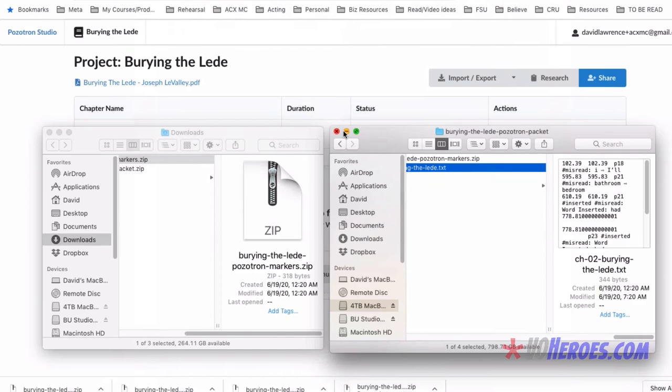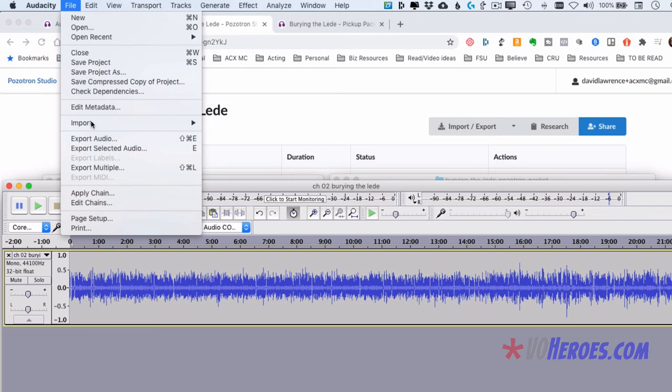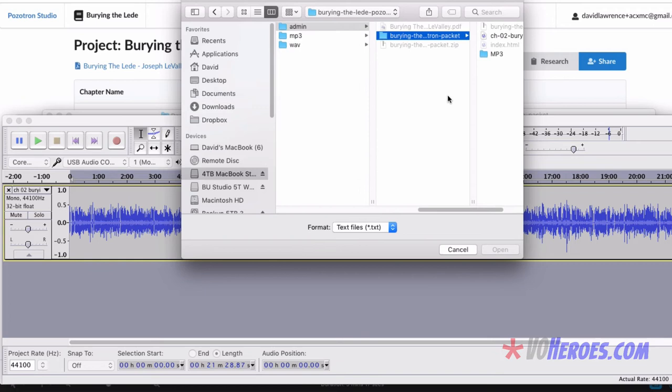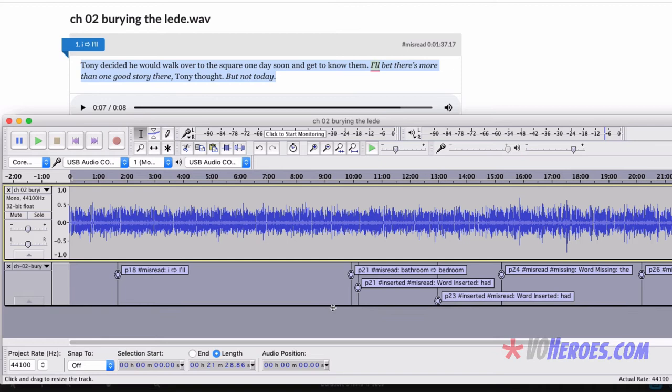And watch what happens. I'm going to go over to Audacity. This is the original WAV file that I pulled in. This is what I recorded. This has all the errors in it. But watch what happens if I go up here to the File menu and choose Import, and then choose Labels. I'm going to go to my Burying the Lead folder, Positron Packet. There is that text file that I talked about, Chapter 2, Burying the Lead.txt. Watch what happens when I open it. Oh, look. It's all of my corrections placed exactly in the track where I need them to be time-wise.